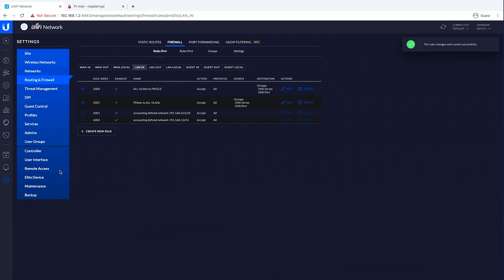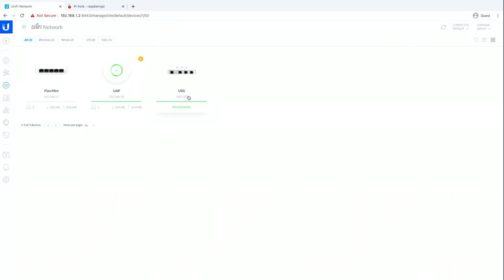We'll look here and the USG is provisioning — let that provision out. Then we can test it with my iPad here and see what our DNS is and whether we can get out to the internet. So I'll jump over to the iPad and we'll check that out.